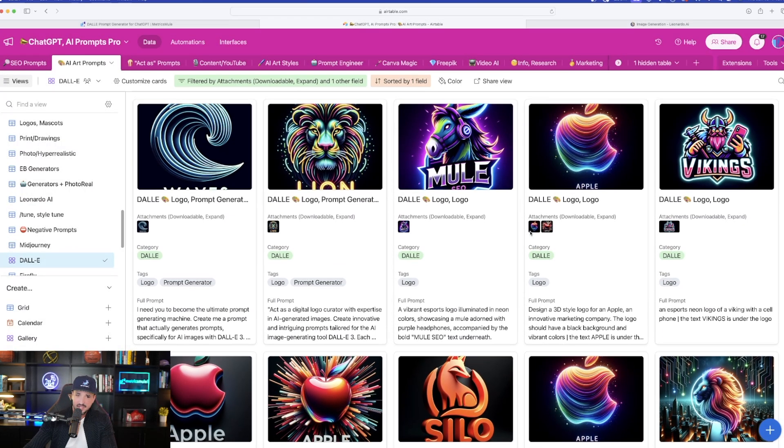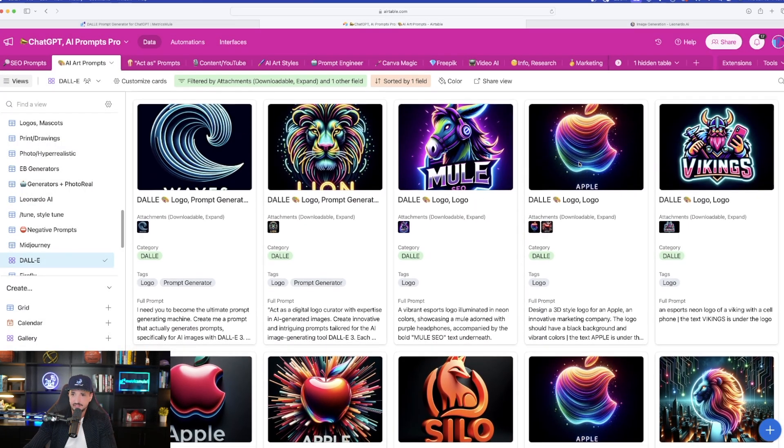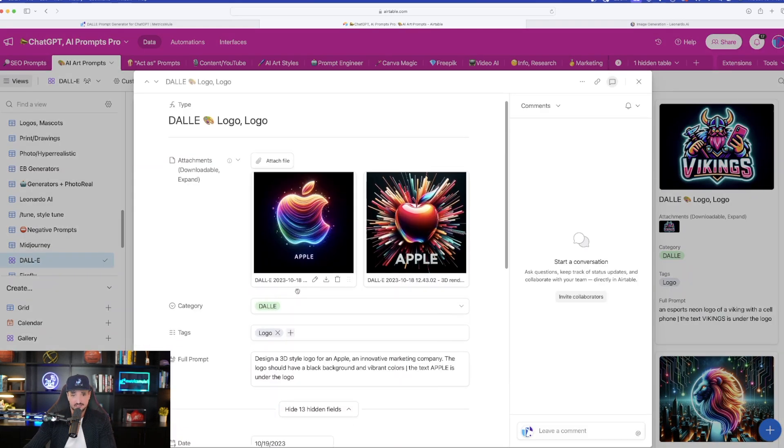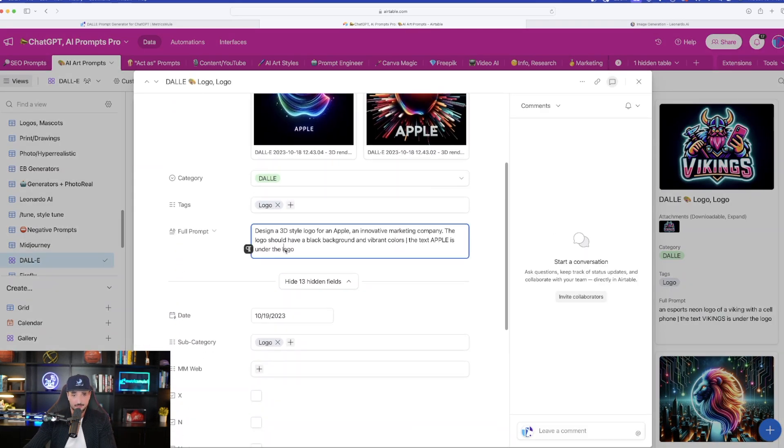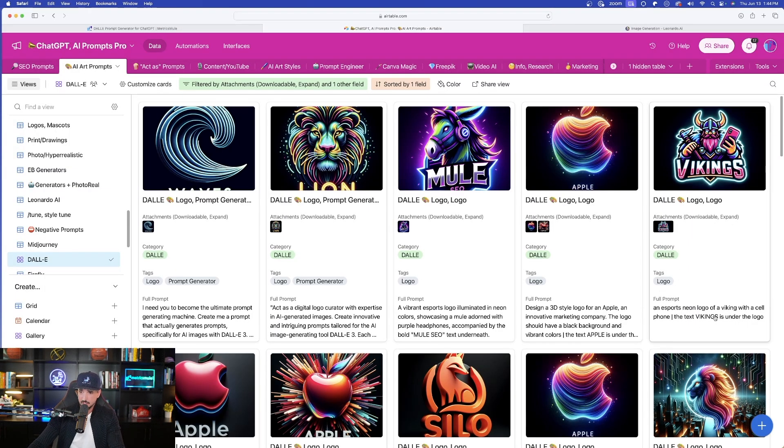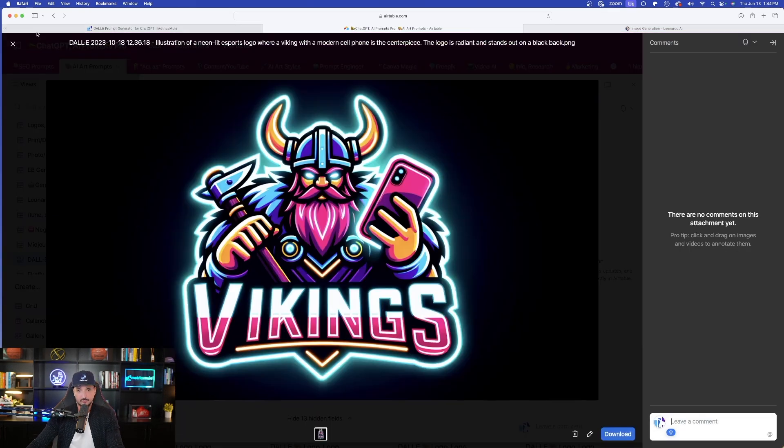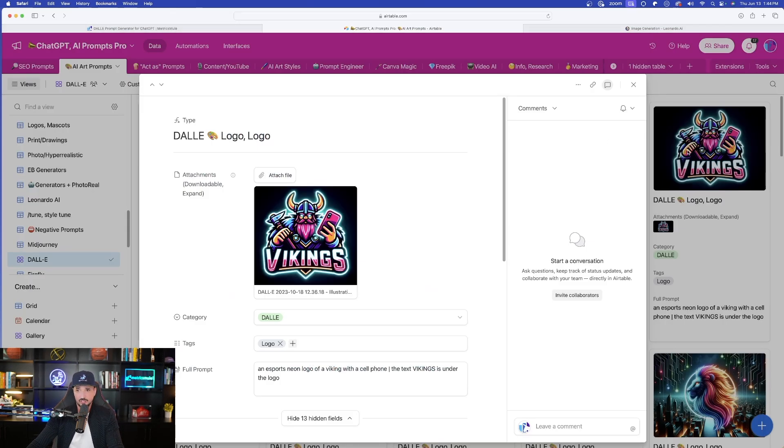I'm going to come back over here and then let's try a few more. I like the way this Apple one looks. This looks fantastic. Same thing. I'm going to copy this one right here and then let's also choose this one here with the word Vikings. So we're going to have three to try. I'll plug all of these in to Leonardo AI.